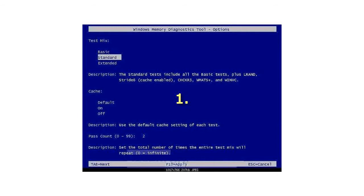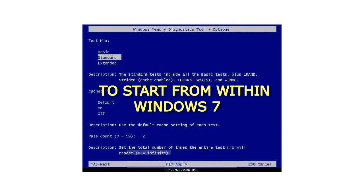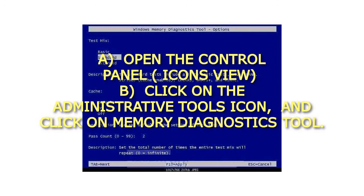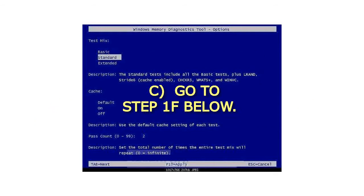1. To start from within Windows 7. A. Open the Control Panel, Icons View. B. Click on the Administrative Tools icon, and click on Memory Diagnostics Tool. C. Go to step 1F below.